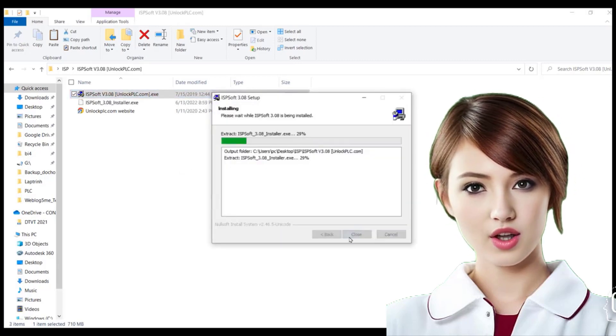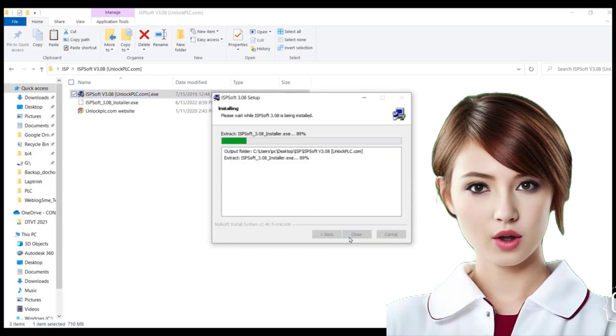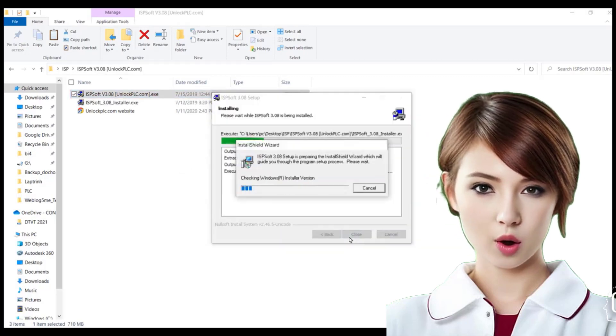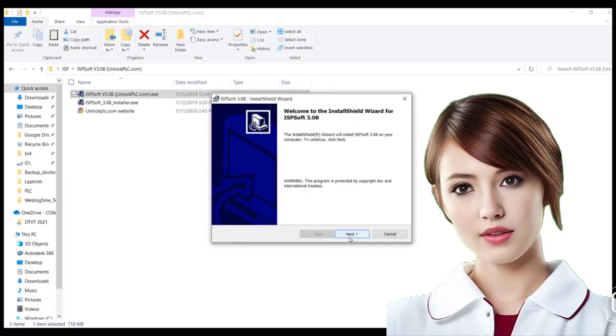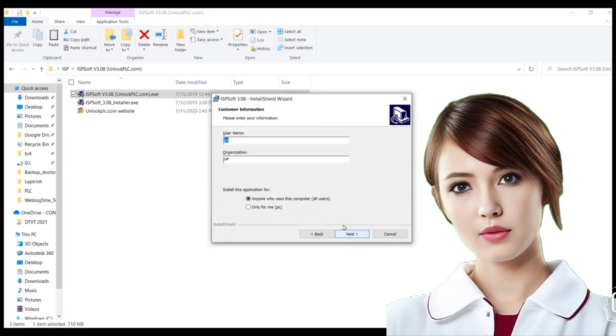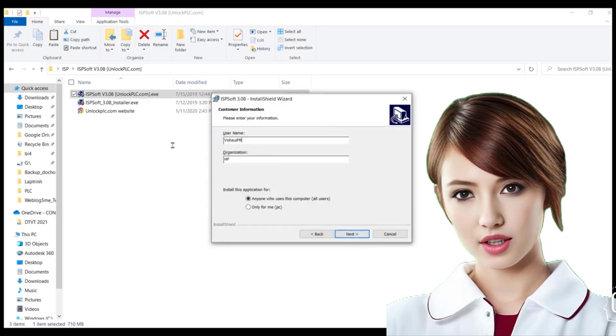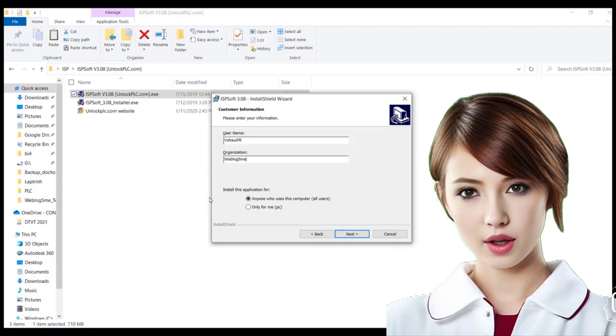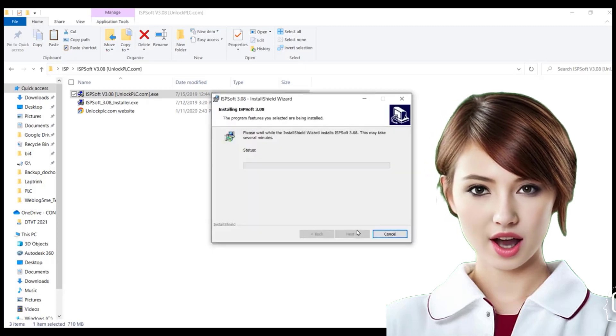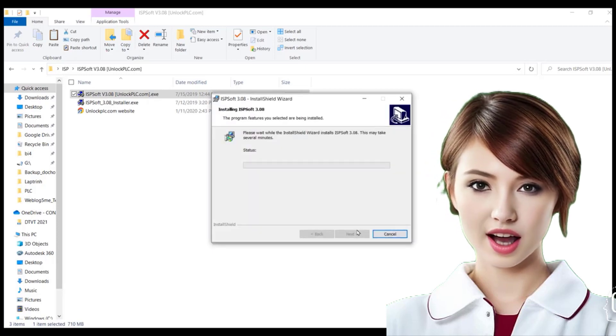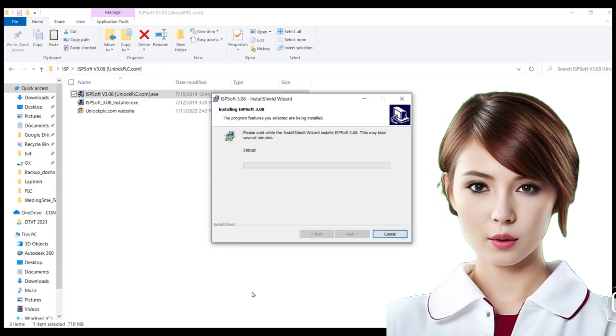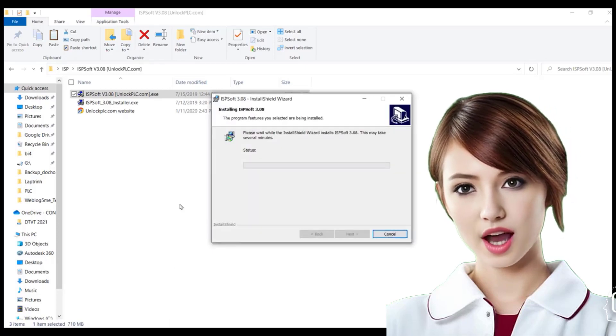This ensures that you have all the resources required to effectively manage your ISP infrastructure. Downloading the software is typically straightforward, as most ISPs provide a dedicated download page on their website.